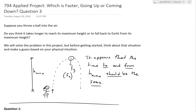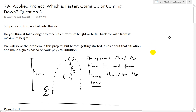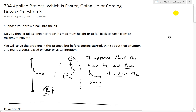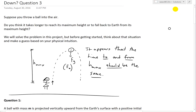Hi, it's time for another math easy solution. We continue further into the applied project 'Which is Faster, Going Up or Coming Down?' video series, and now look at question three. I'm not going to recap too much on the applied project, so make sure to watch my earlier videos for a better overview and recap on this project.